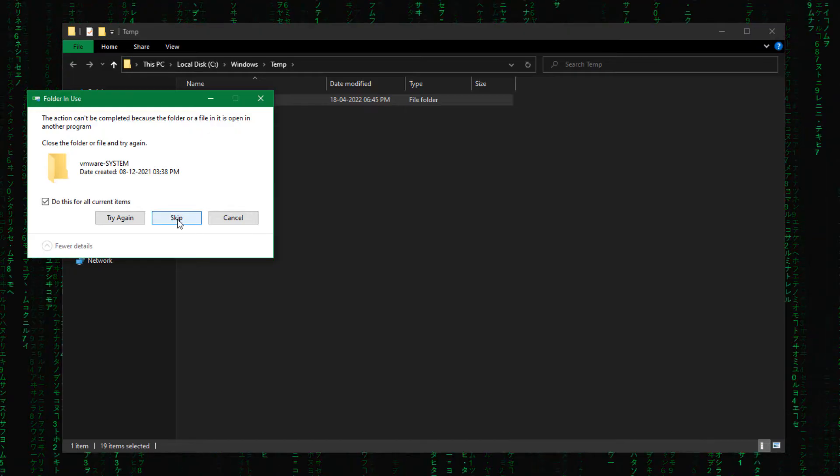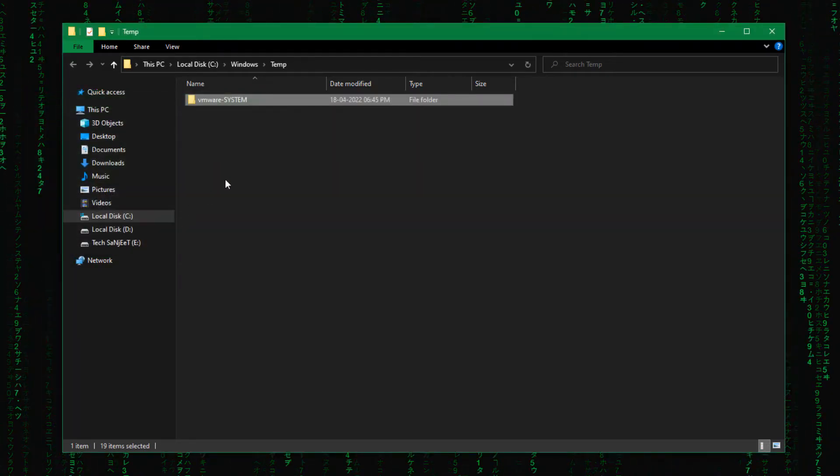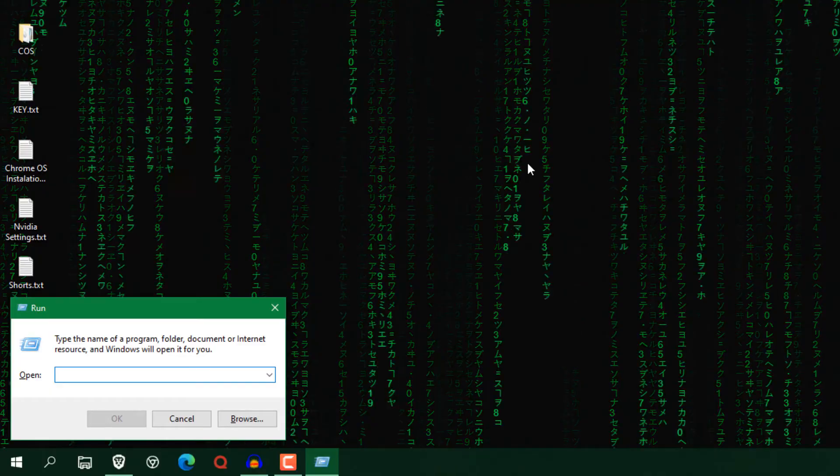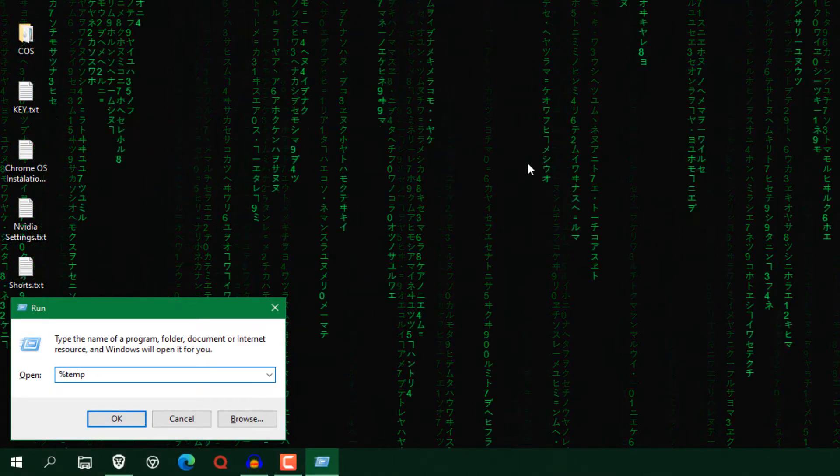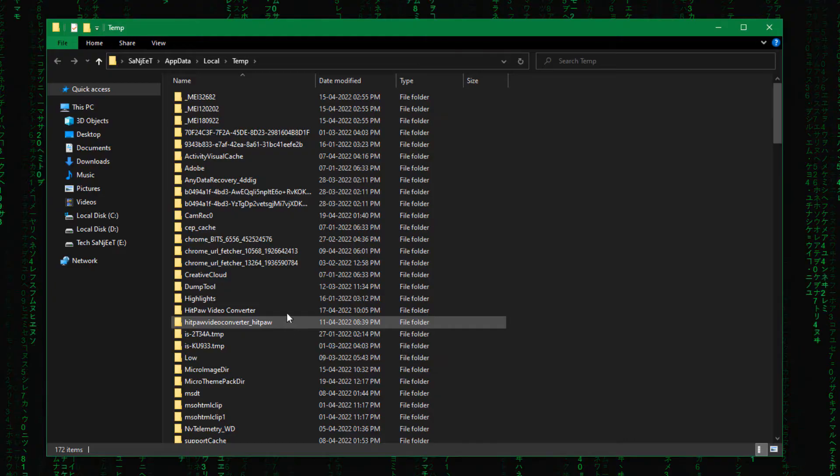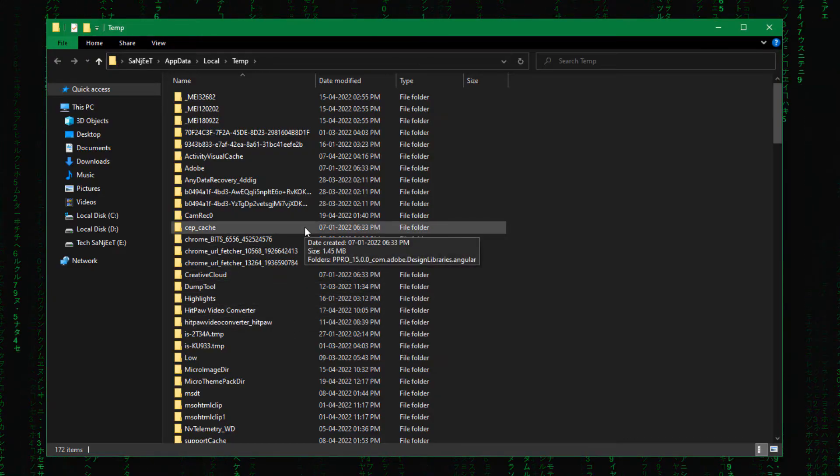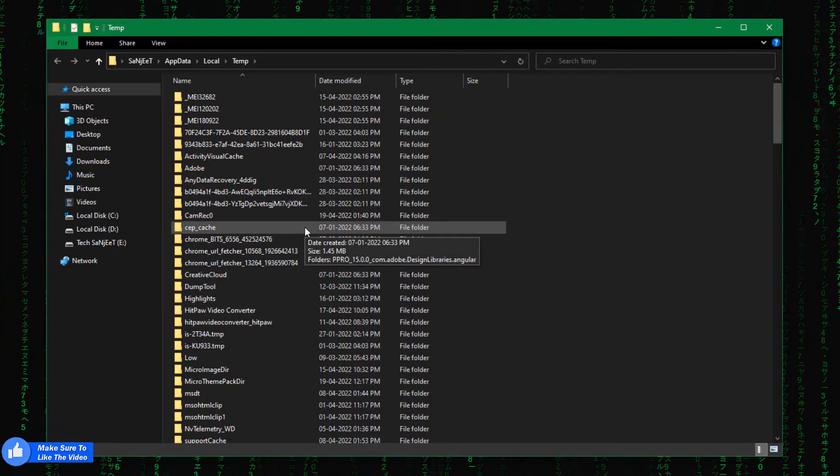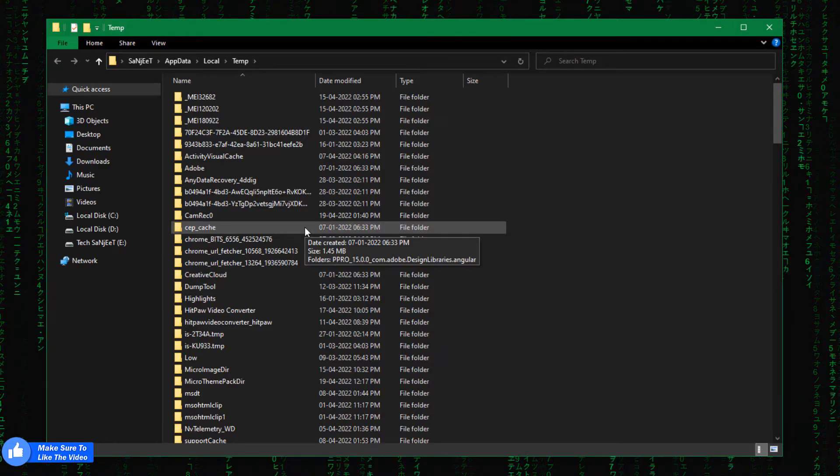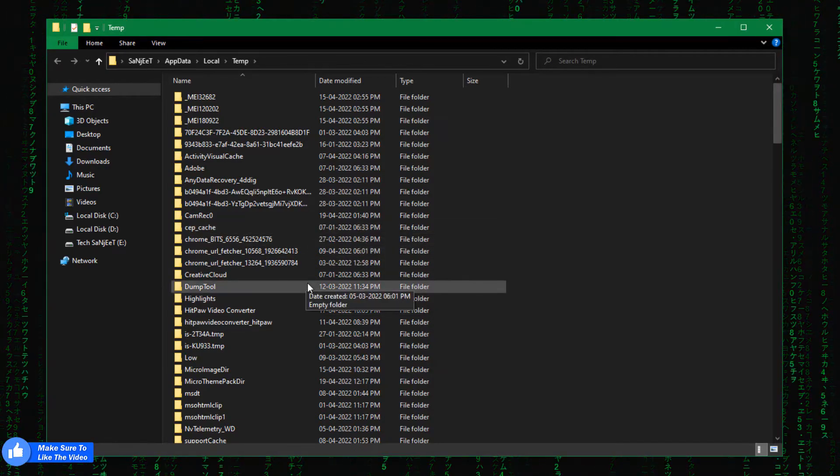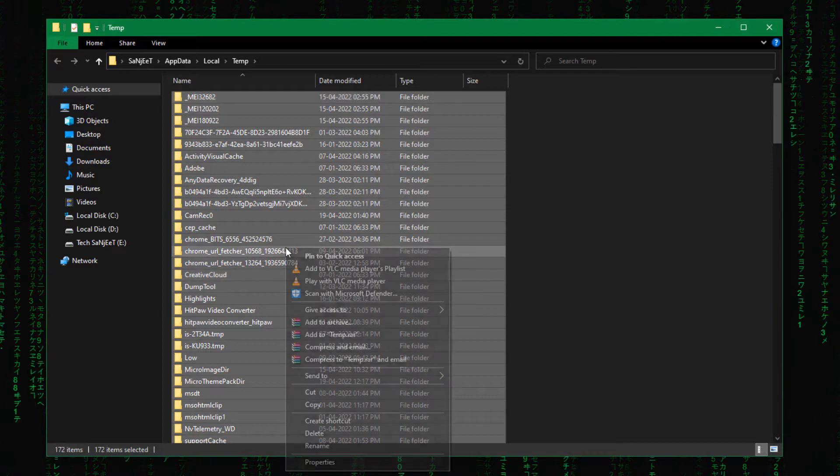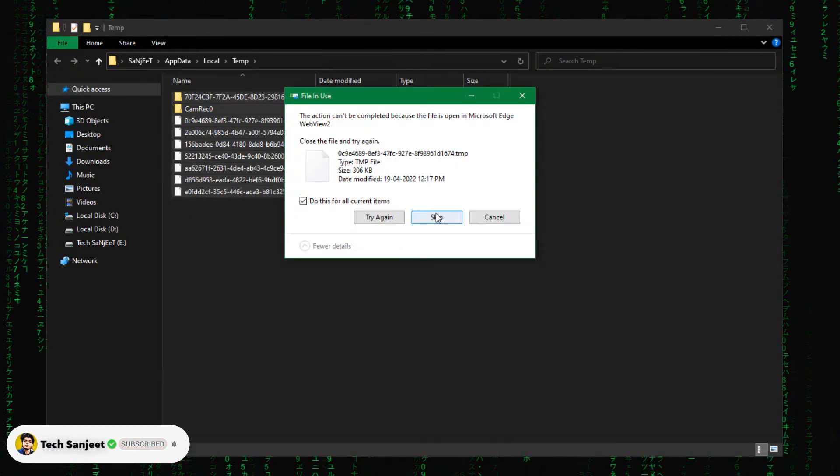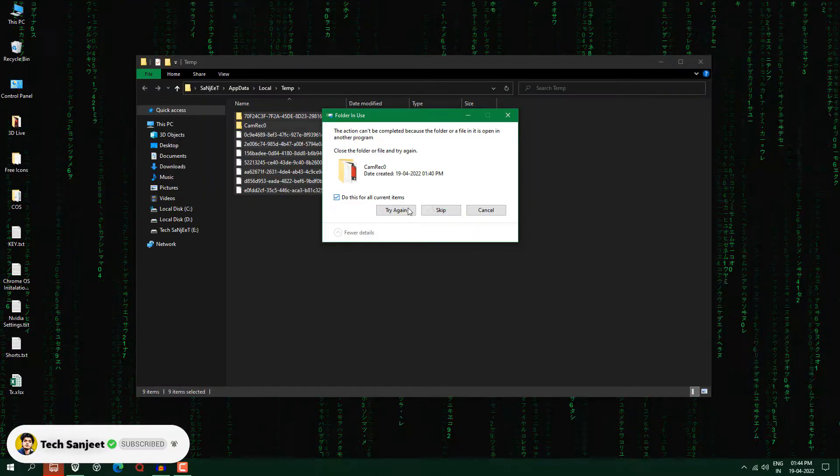Again you need to open this run command and type here percent temp percent. So these temporary files are created by your apps. Like whenever you open any apps or you're installing any apps, or any app which is required to create this kind of temporary file in your system. Select all and right click and delete. So that is the difference between these two temporary files.